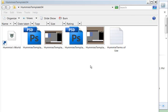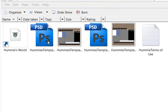I often read questions on the internet or have been asked how to get the .psd files to show thumbnail views in Windows.